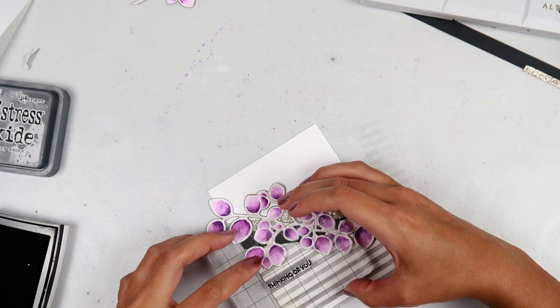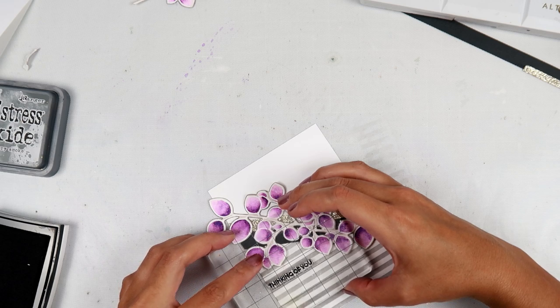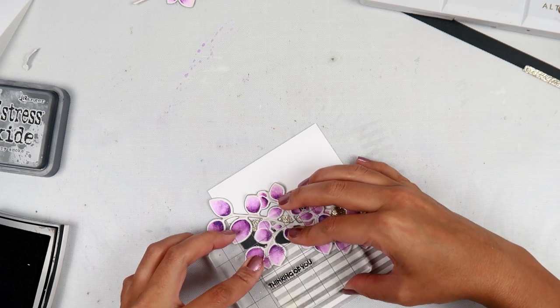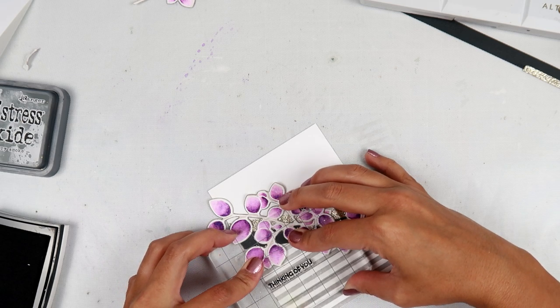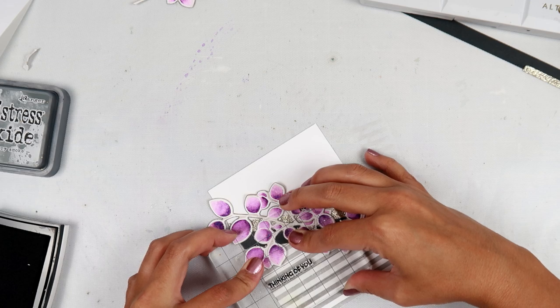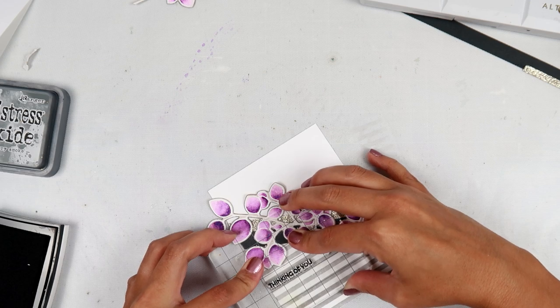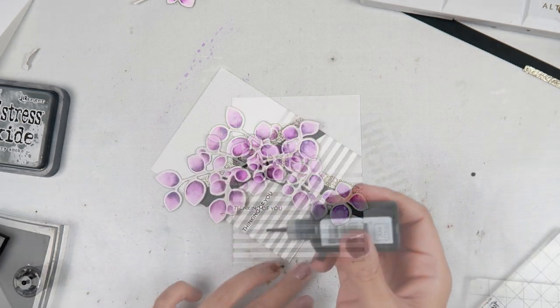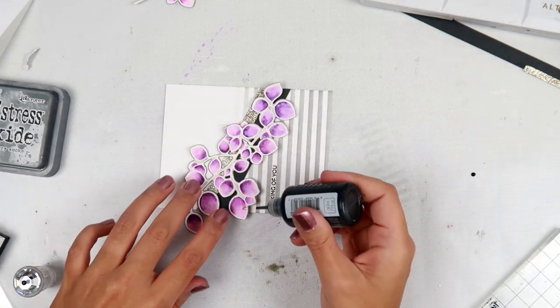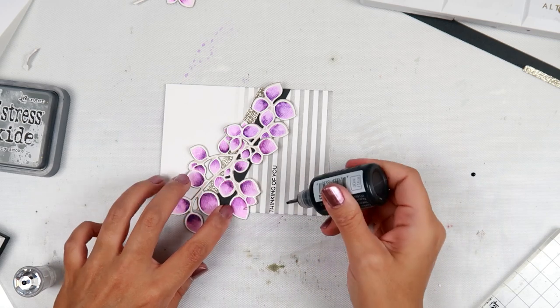So after I adhere those leaves onto the card panel, I'm going to stamp out thinking of you. I'm using some VersaFine onyx black ink.